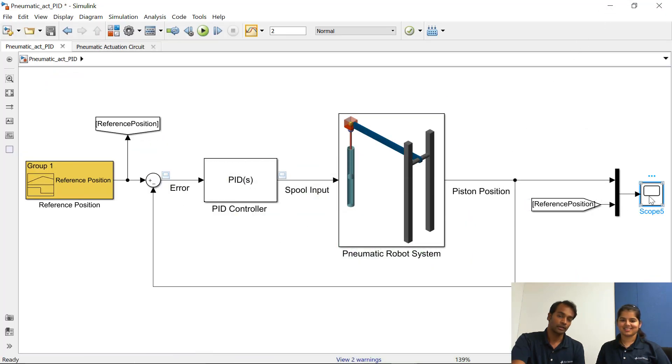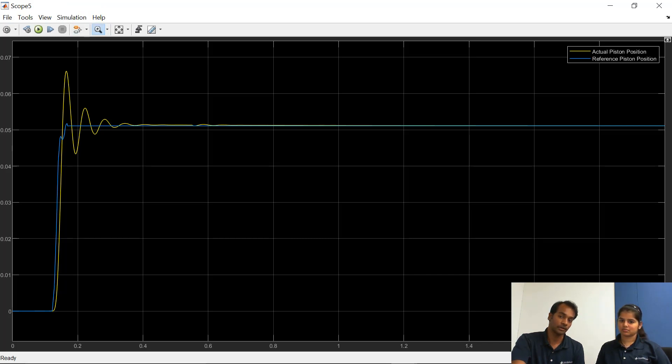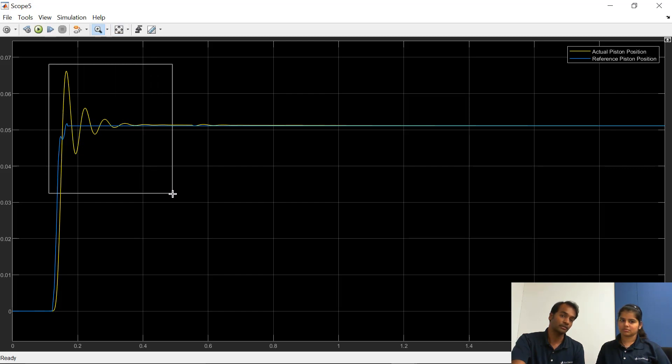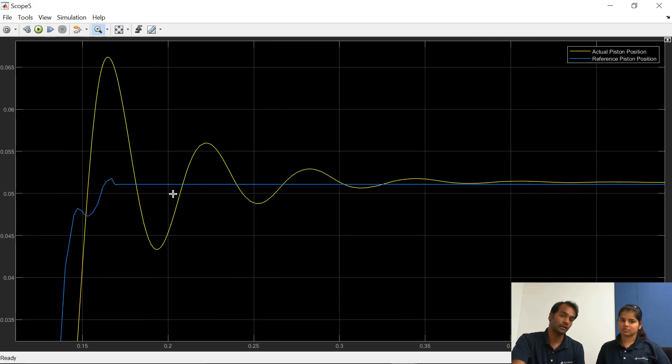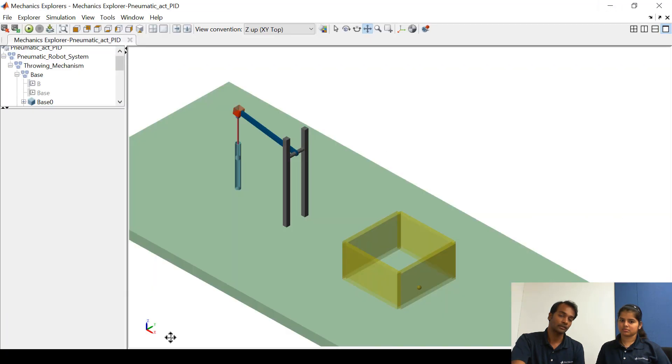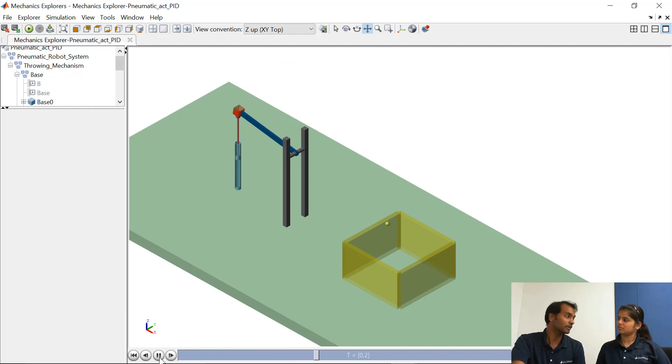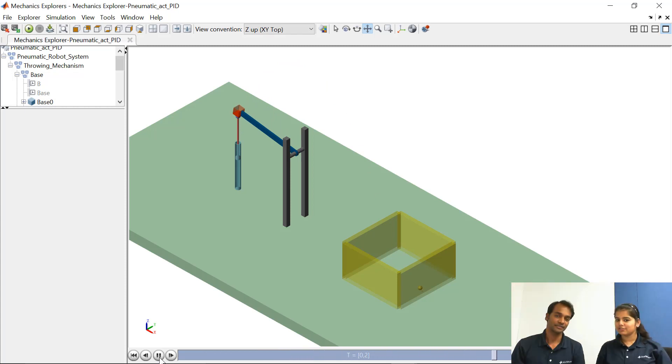So now you have options that you can also tune the controller in a much better fashion. Like you can reduce the error in this portion. But since our main target is that the ball should land in the yellow box, so since the target is achieved we are not going for more tuning.